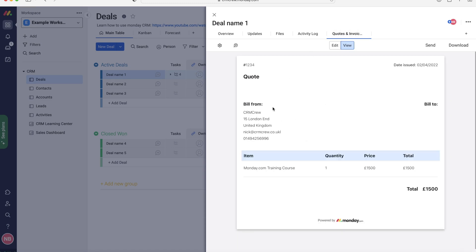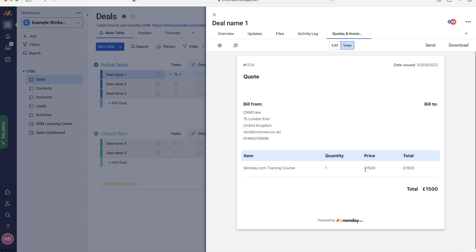So as you can see I've now entered in my information, so that is my bill from, and then whoever I was sending it to I will go ahead and proceed and enter their information in the edit button. I've got my quote, I've not added the description, and then I've got my Monday.com training course which is the service that I provide and that is the price. Now that is a very rough price, so if you are interested in Monday.com training feel free to check out my website.